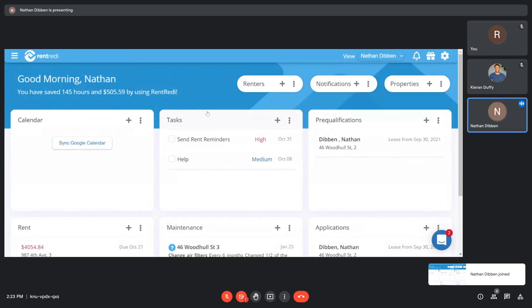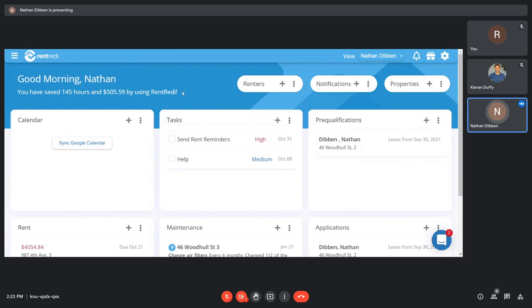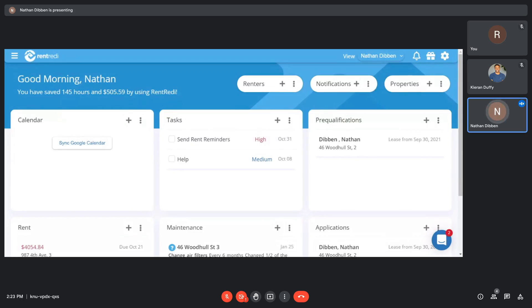All right. Welcome to RentReady, the all-in-one property management software. I want to first cover our pricing model, and then I'm going to go through the entire program, starting from the beginning of the life of a tenant, moving forward.